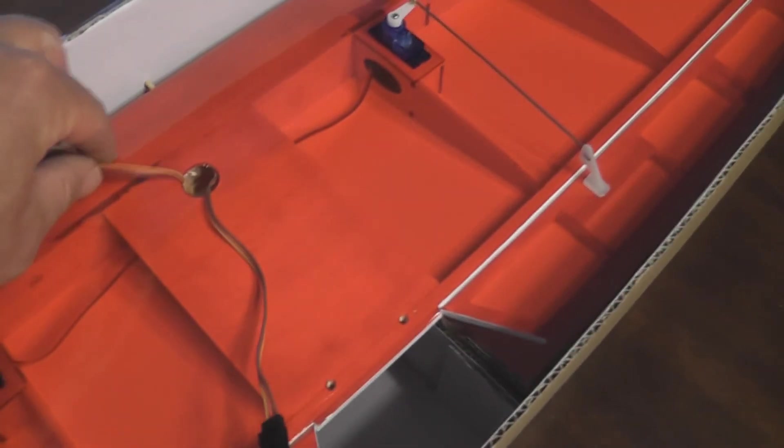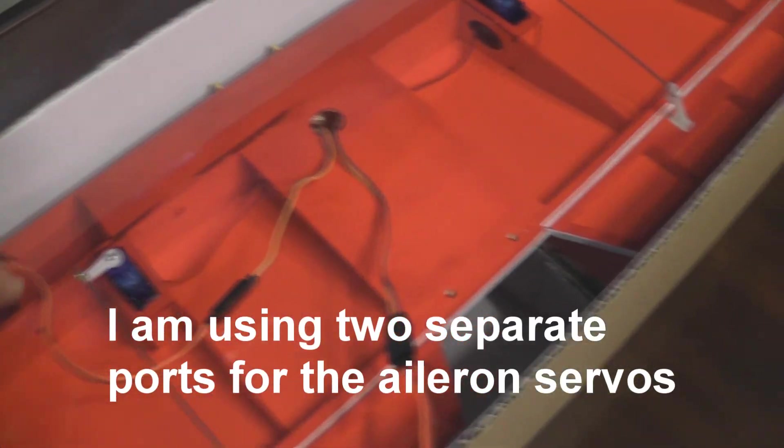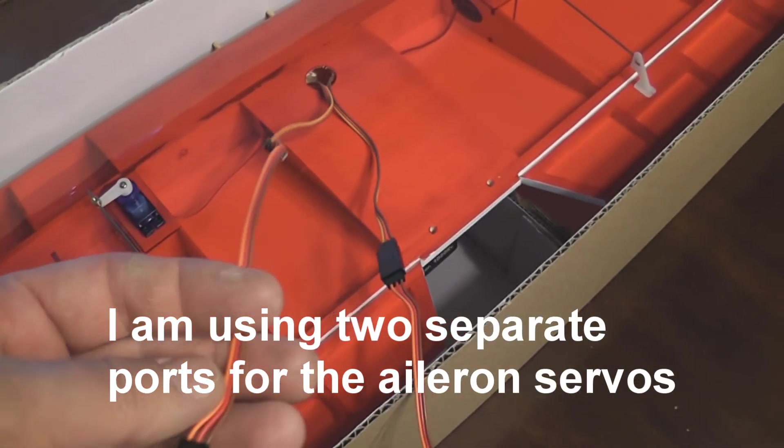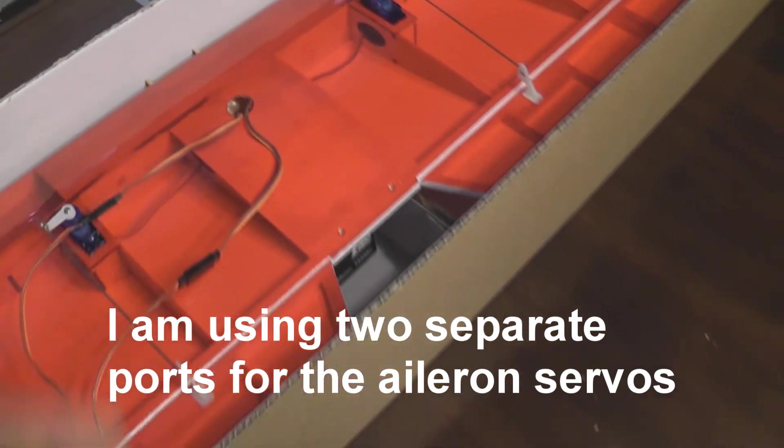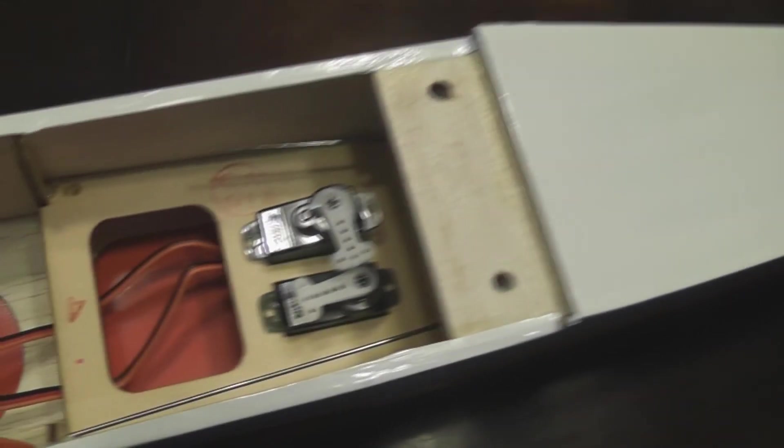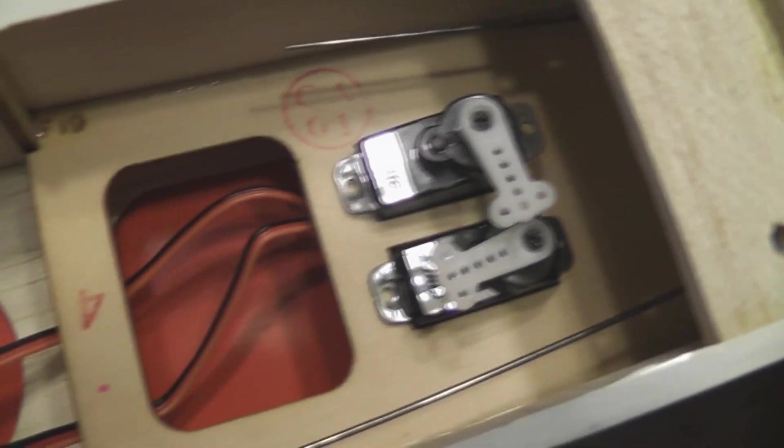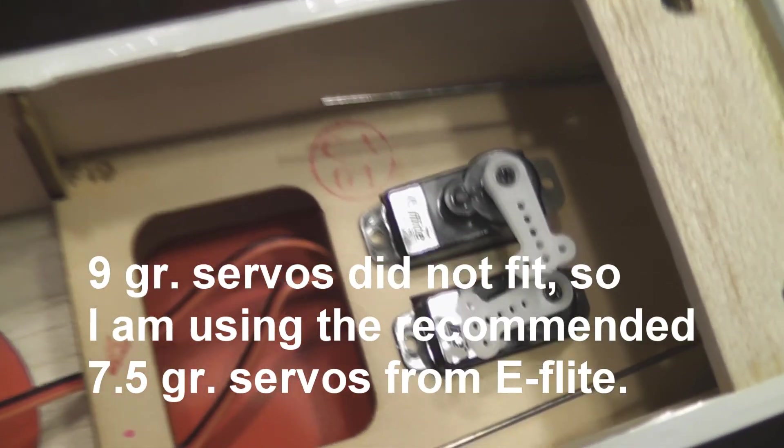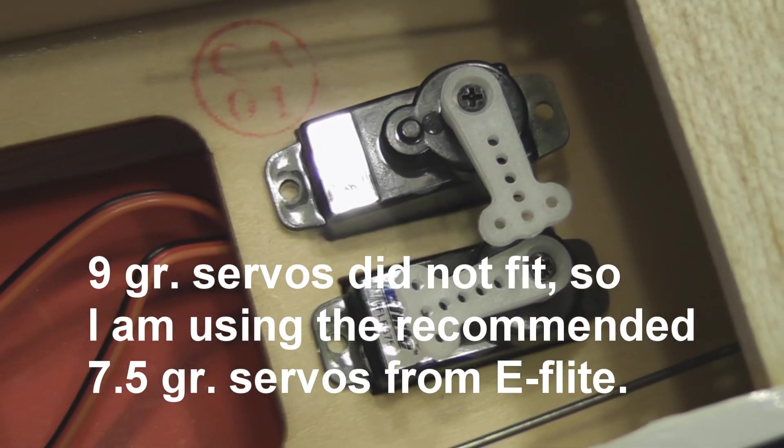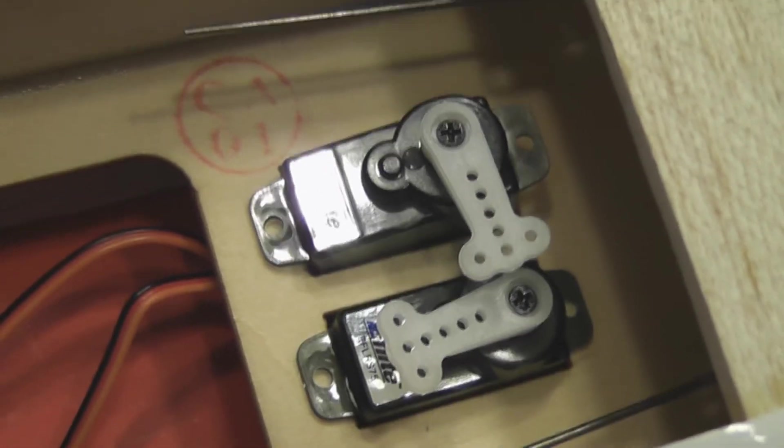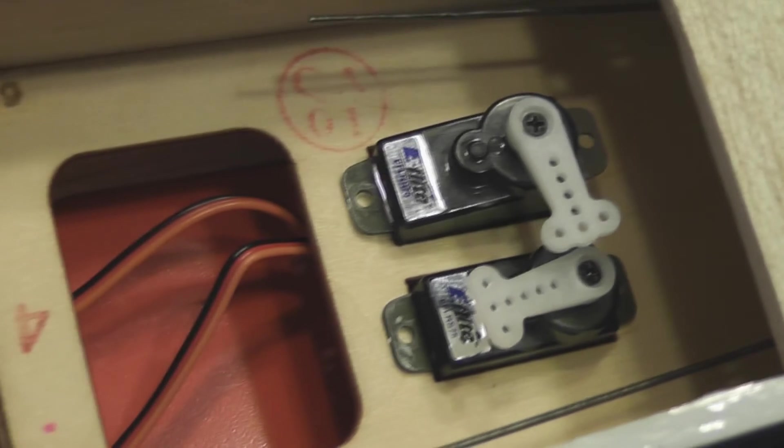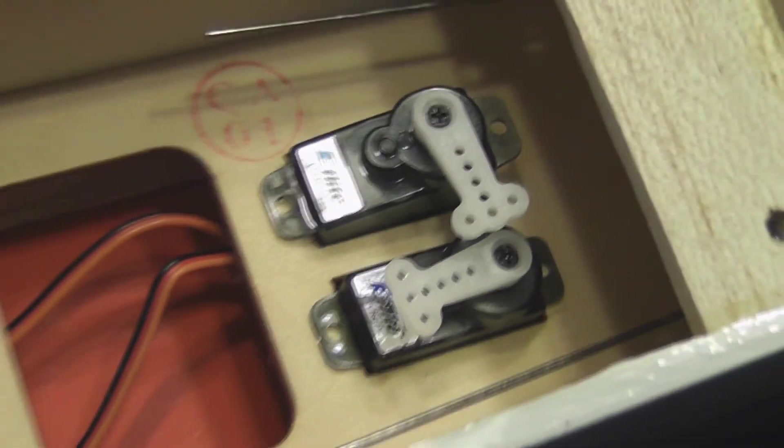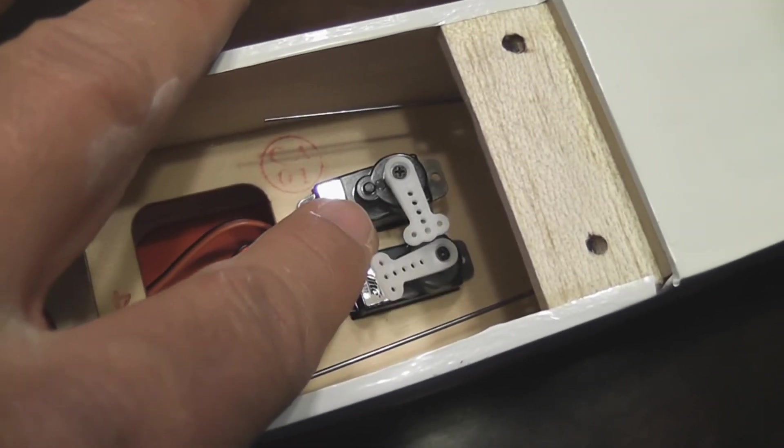I'm not going to use a Y-harness, I'm going to use two servo extensions and I'm going to set up flapperons on my radio. Over here, 9 gram servos didn't fit and I didn't want to expand the hole, so I'm using the recommended 7.5 gram servos from E-Flite. I haven't screwed them in yet but I will.